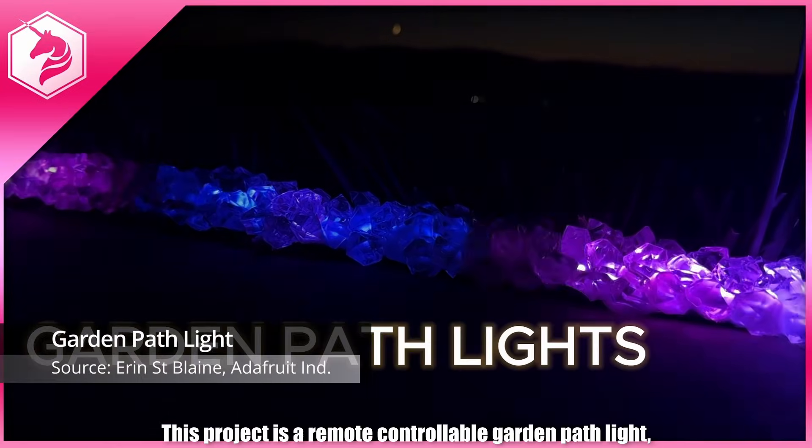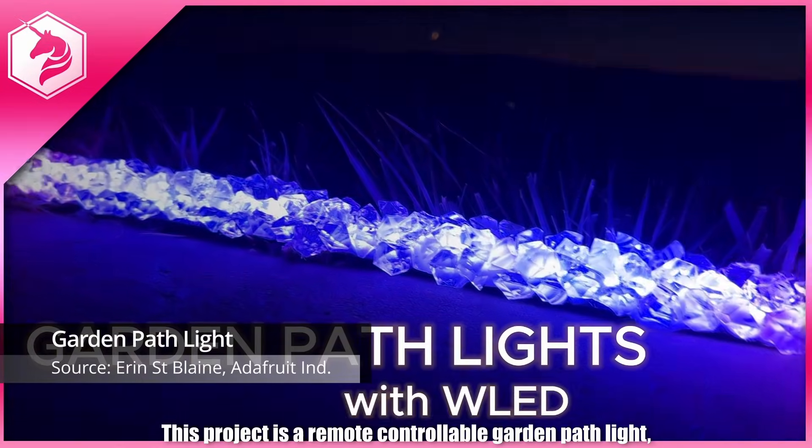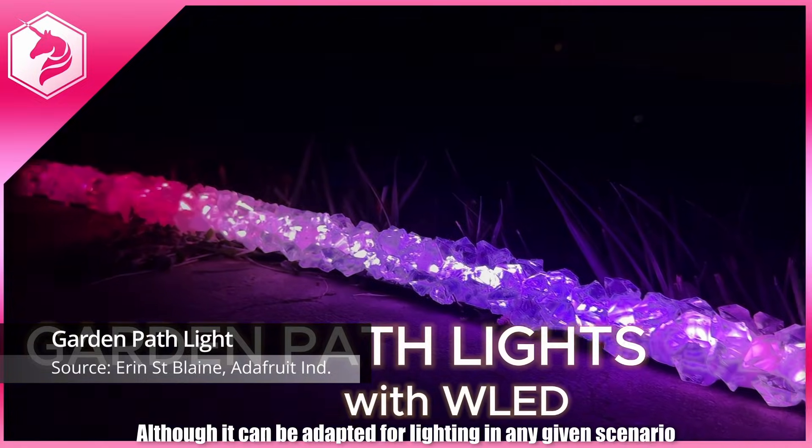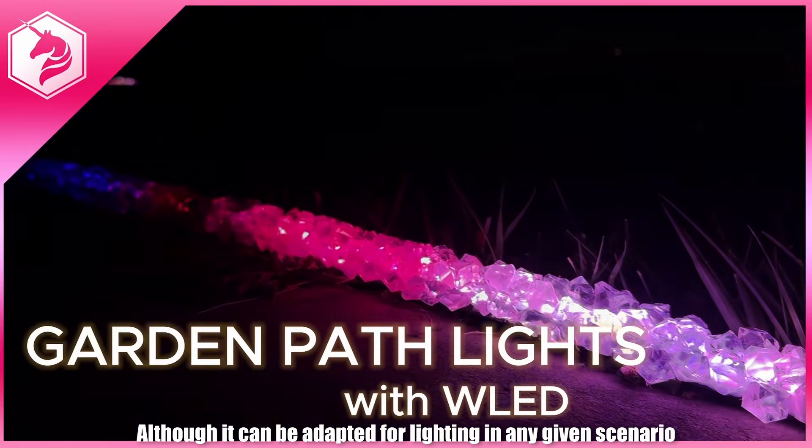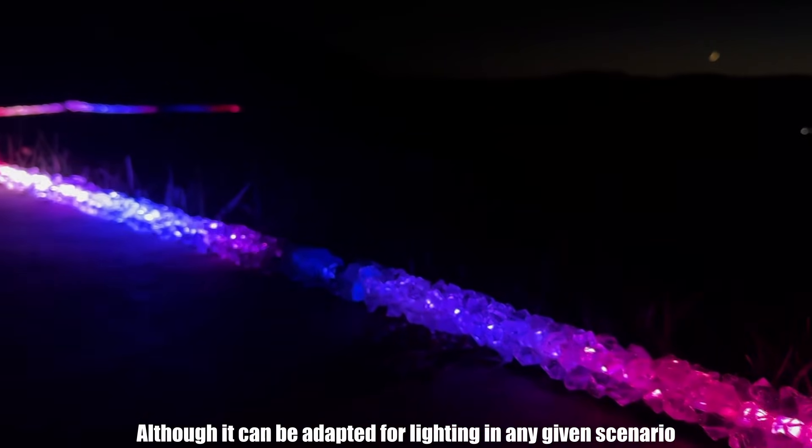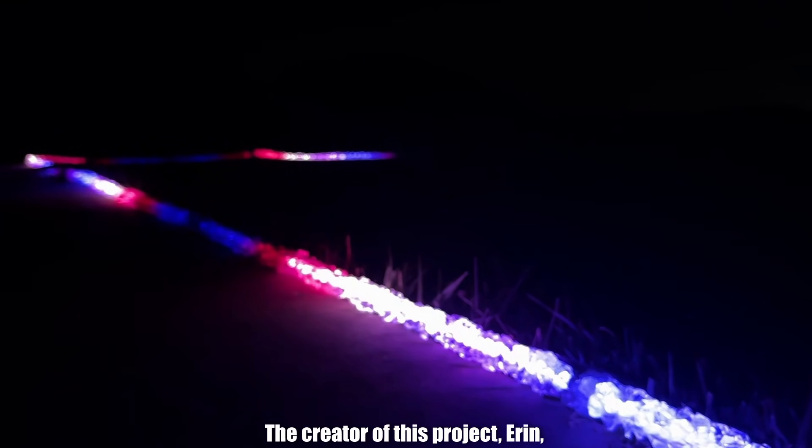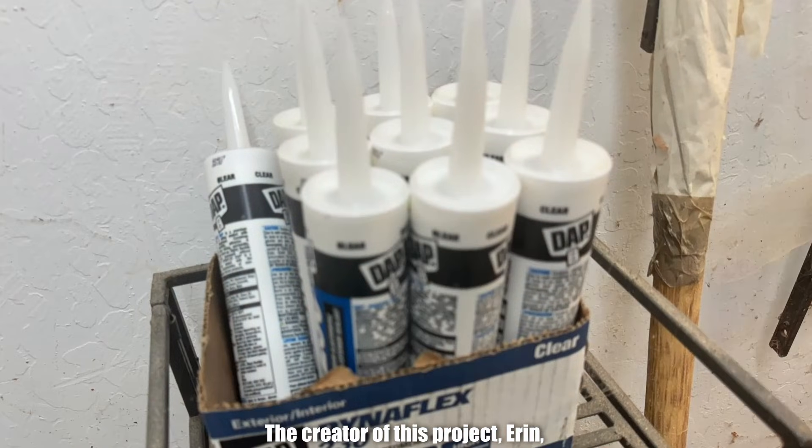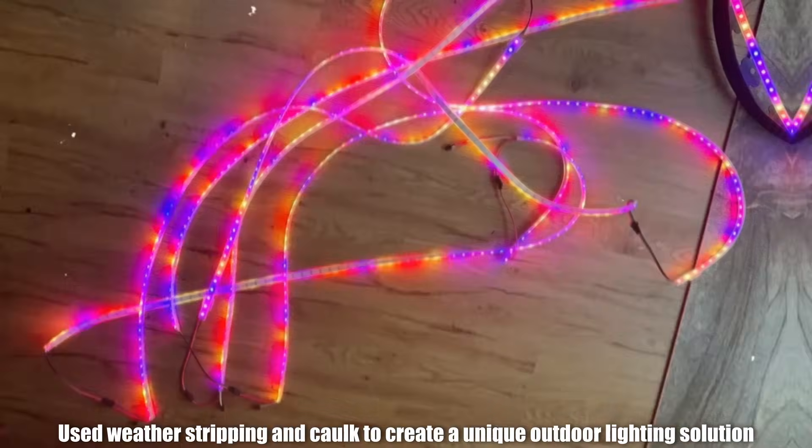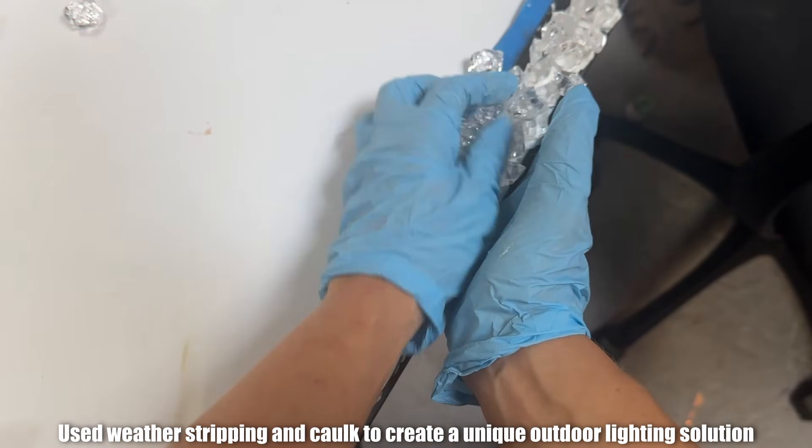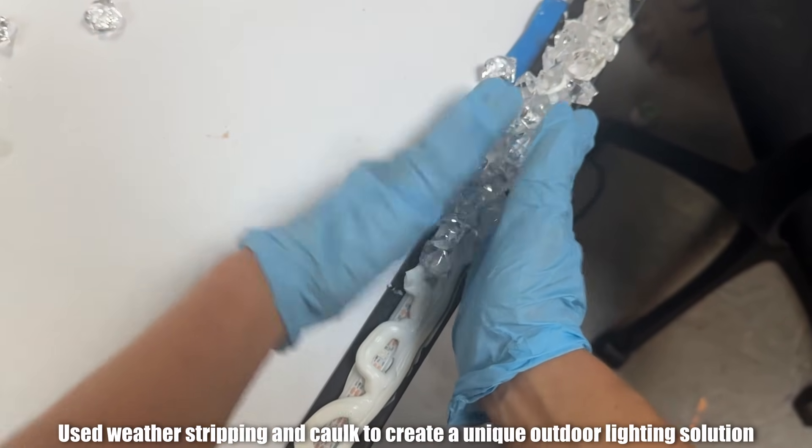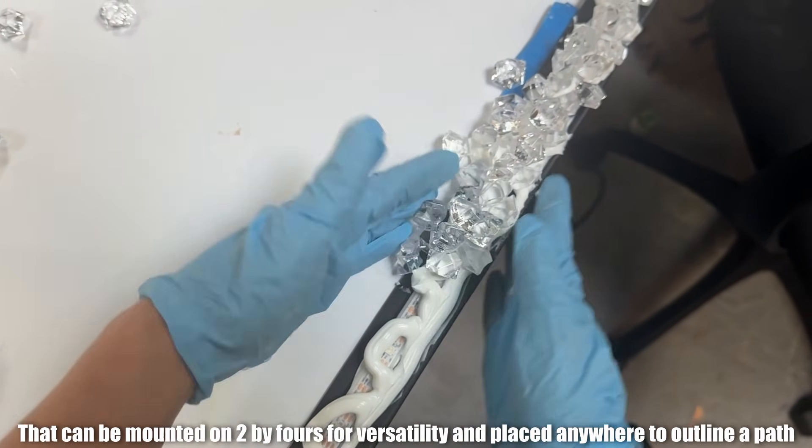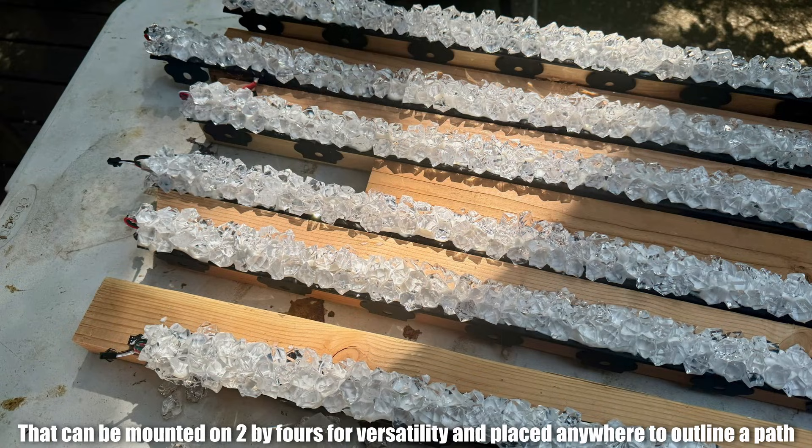Project number four. This project is a remote controllable garden path light, although it can be adapted for lighting in any given scenario. The creator of this project, Erin, used weather stripping and cork to create a unique outdoor lighting solution that can be mounted on 2x4s for versatility and placed anywhere to outline a path.